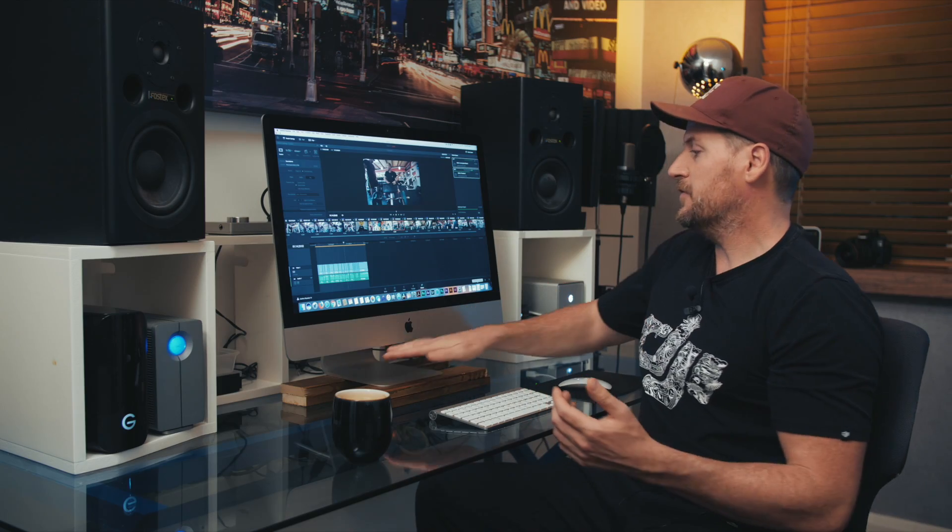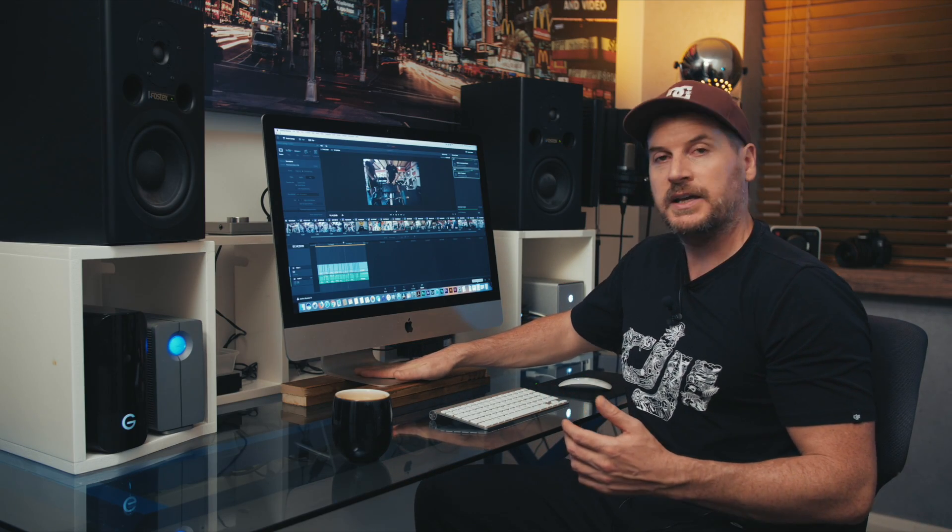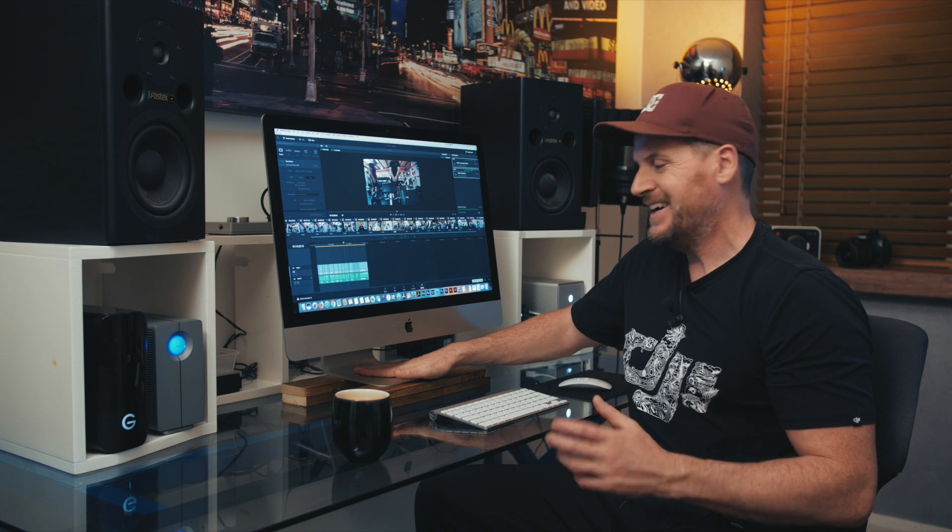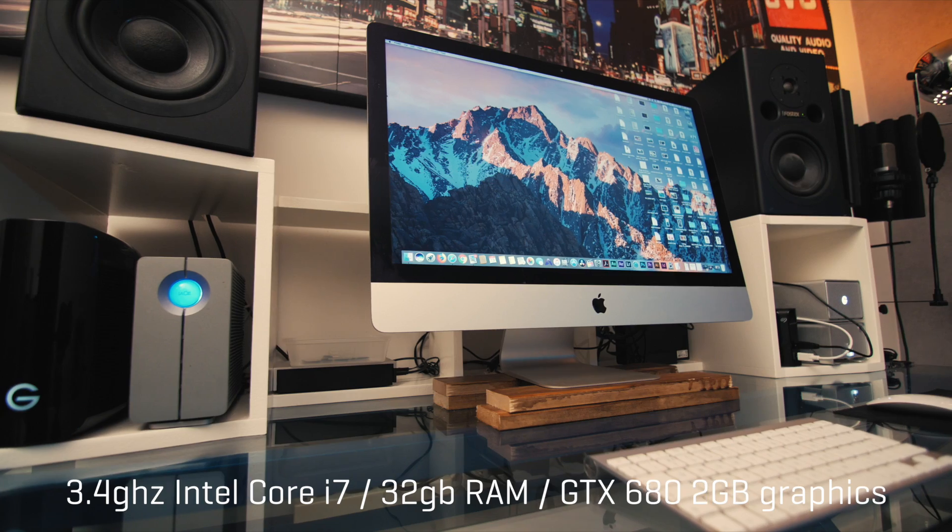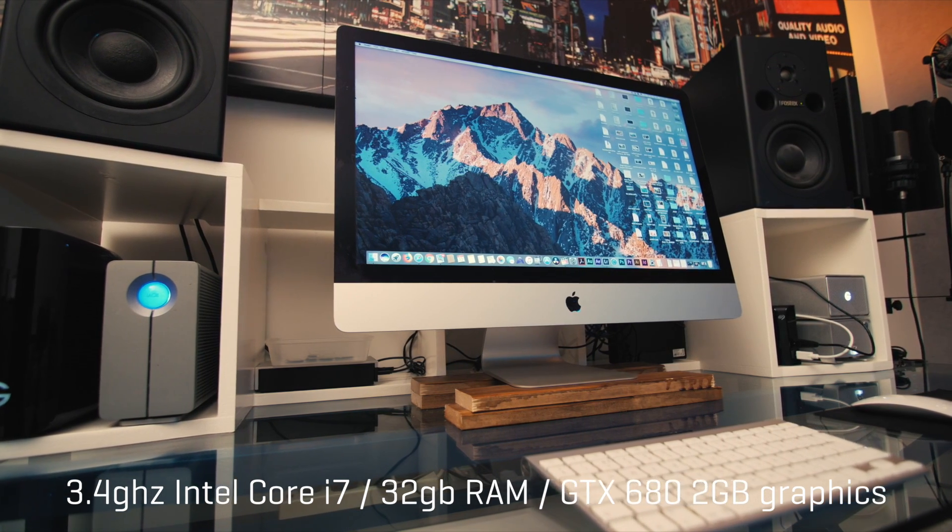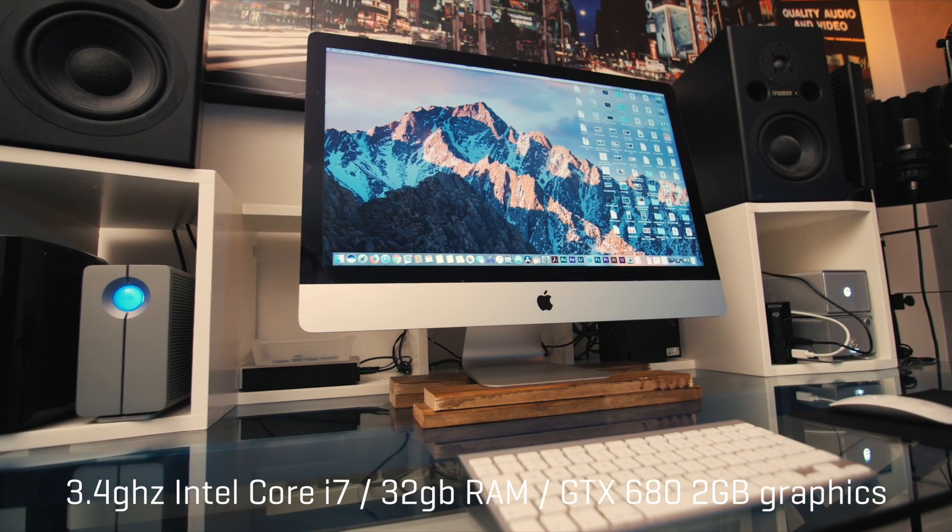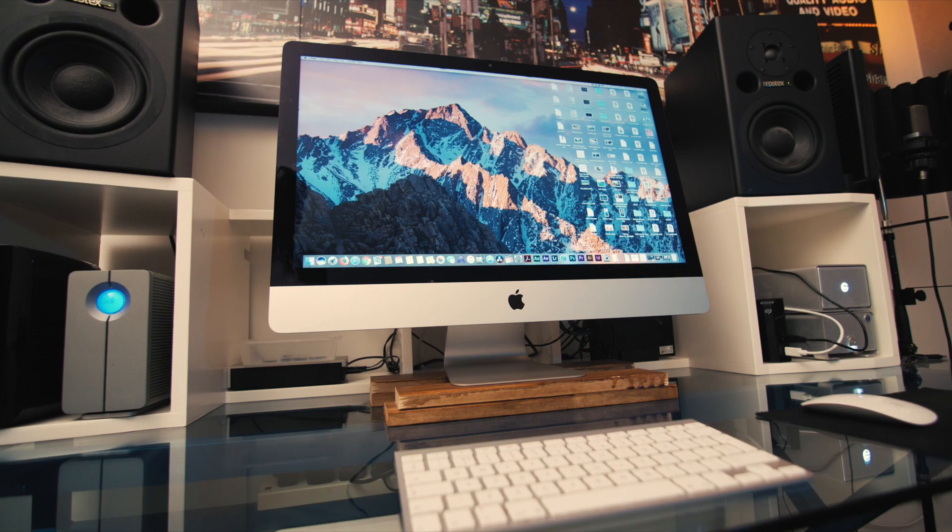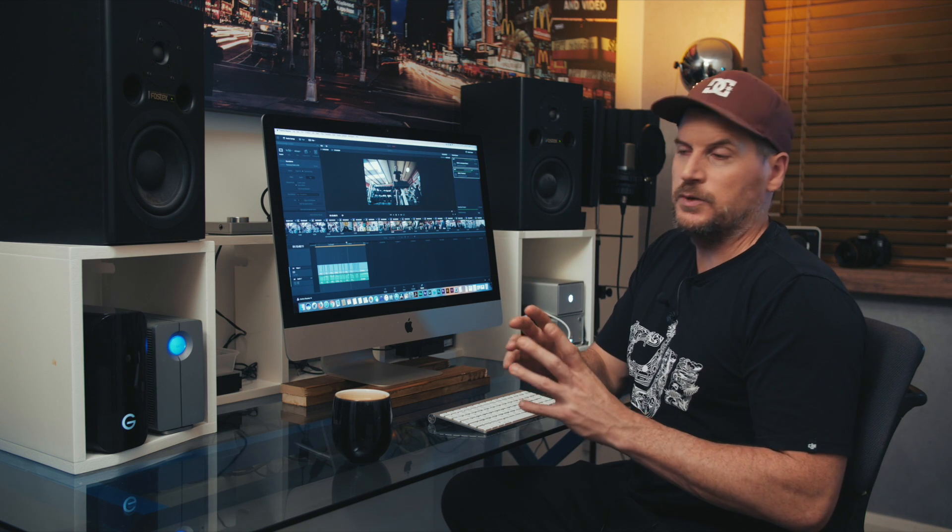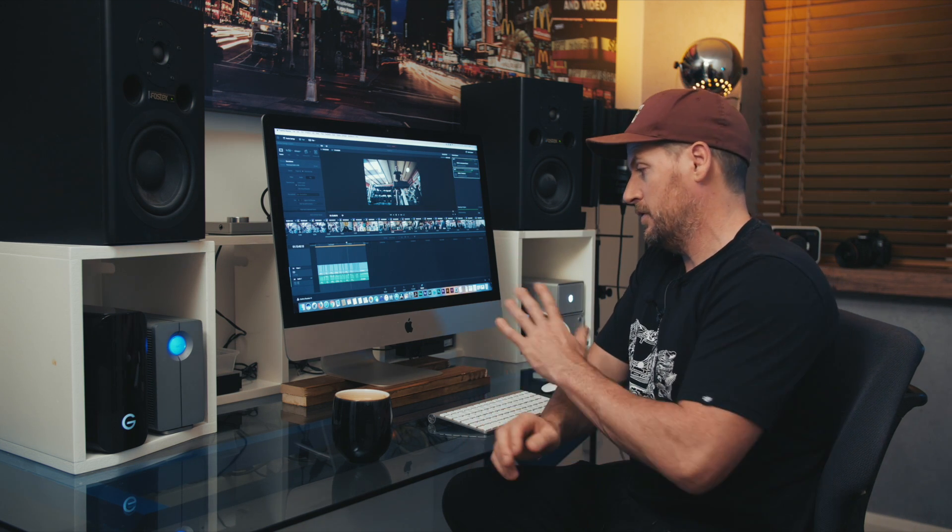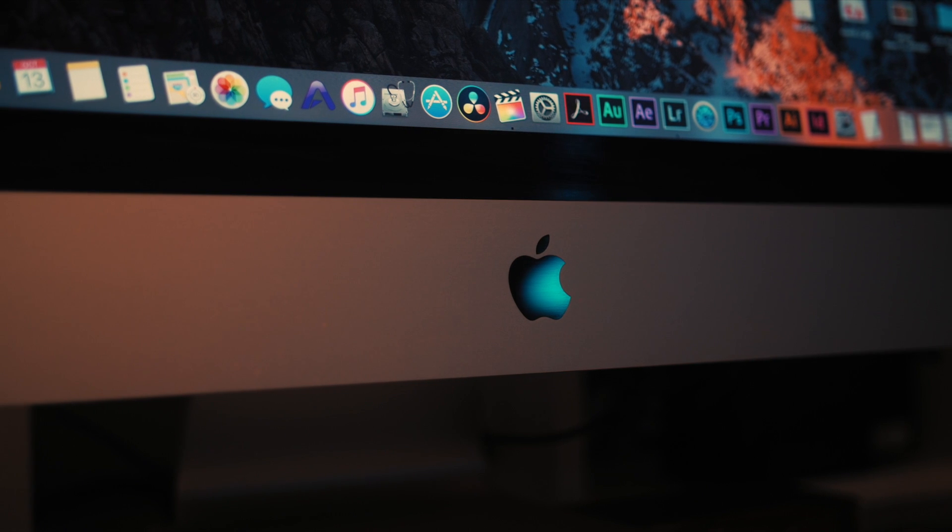Well obviously first up we got the iMac, and this is a 2013 iMac. It's got 32 gigabytes of RAM. So this Mac has a fast SSD hard drive. It's not that big a hard drive, it's only like 550 gigabytes. It's not the fastest iMac in the world. Obviously the new iMac Pro is going to process circles around this one.